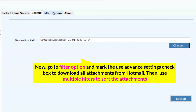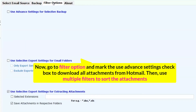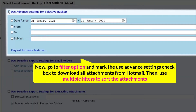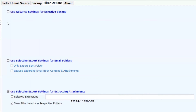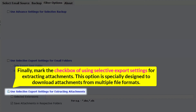Now go to the Filter option and mark the Use Advanced Settings checkbox to download all attachments from Hotmail. Then use multiple filters to sort the attachments. Finally, mark the checkbox for Using Selective Export Settings for Extracting Attachments. This option is specially designed to download attachments from multiple file formats.